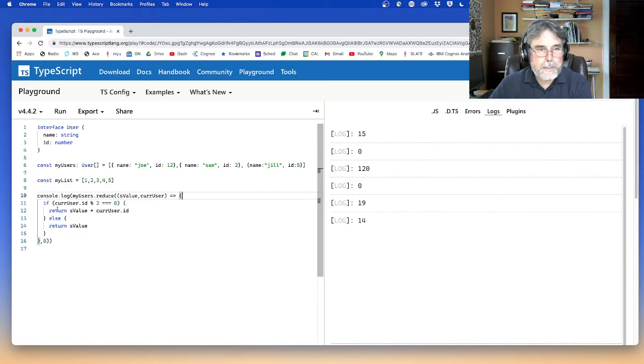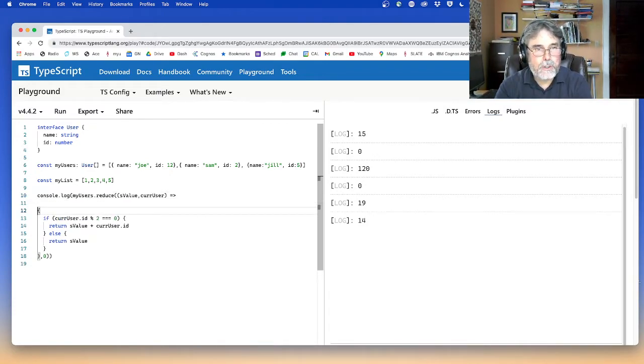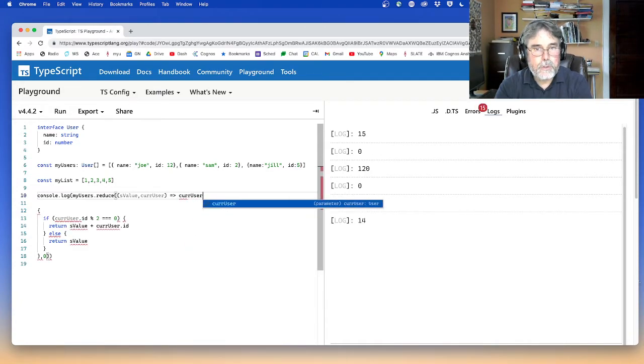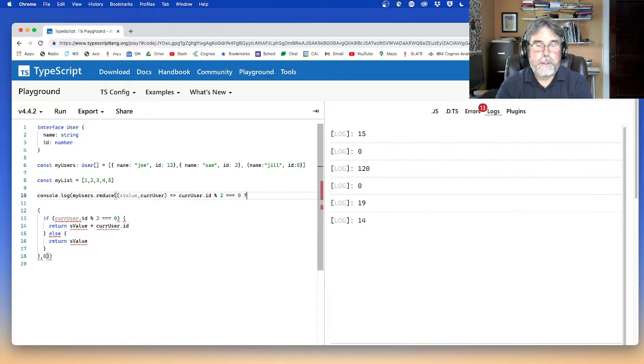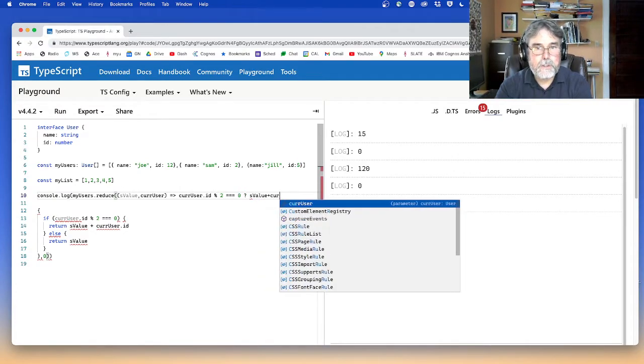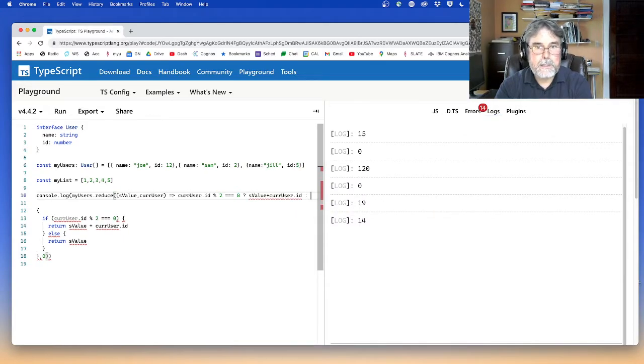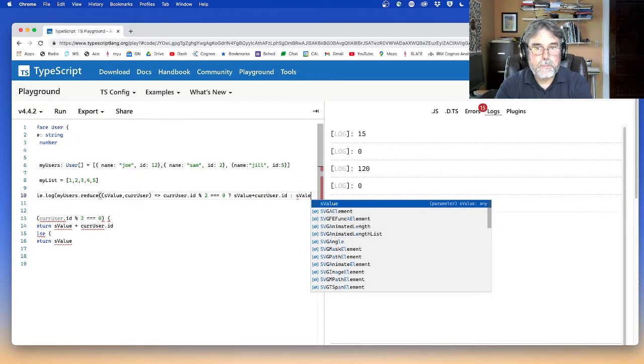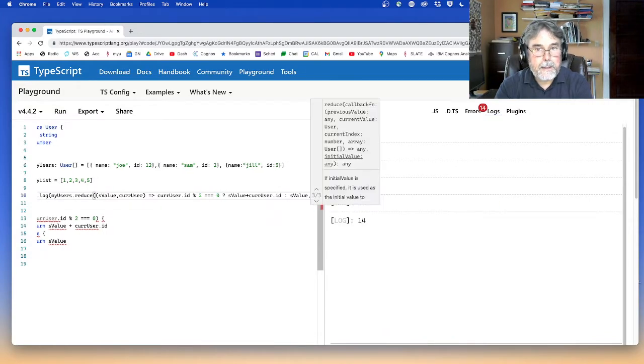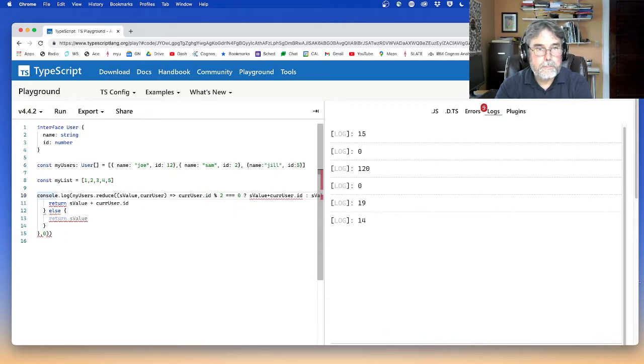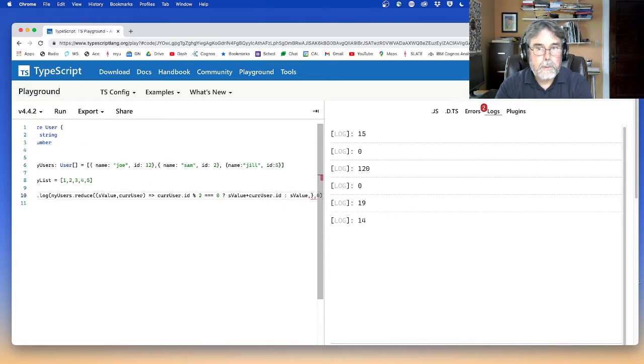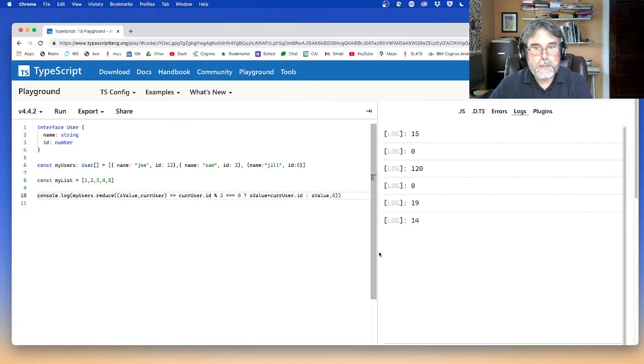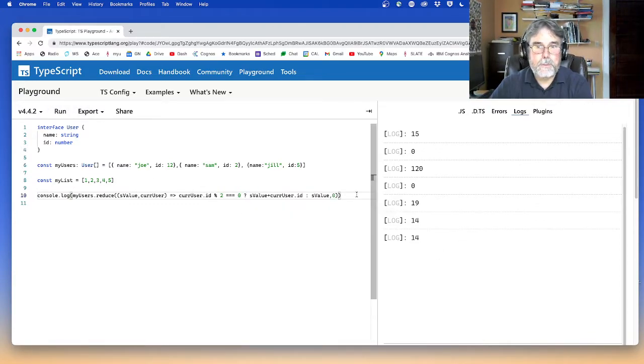But I could spell this a little bit more succinctly by, instead of putting all that junk in there, I could just say curUser.ID percent two equals equals equals zero question mark. If that's true, then I return S value plus curUser.ID. Otherwise, I return S value. And then that's my whole function. And that way I don't even need any braces. And it saves me some space and I get the same answer. Okay.